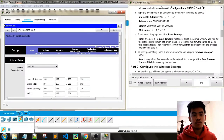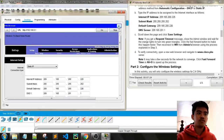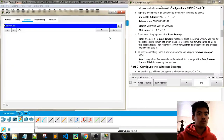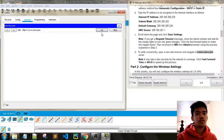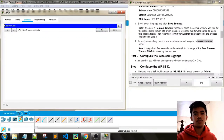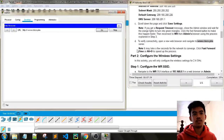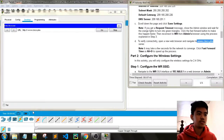To verify connectivity, open a new web browser and navigate to the Cisco server. It may take a few seconds for the network to converge. Click fast-forward time to speed up the process.